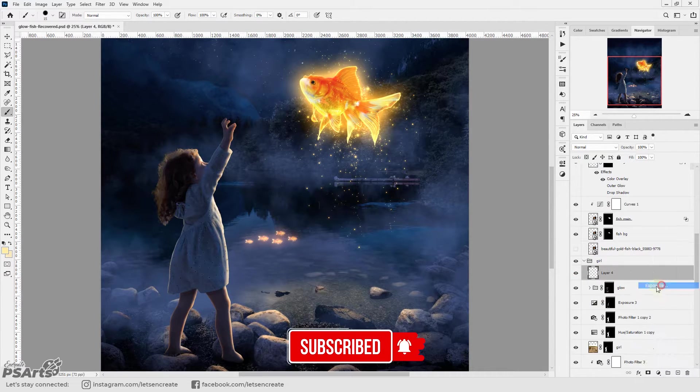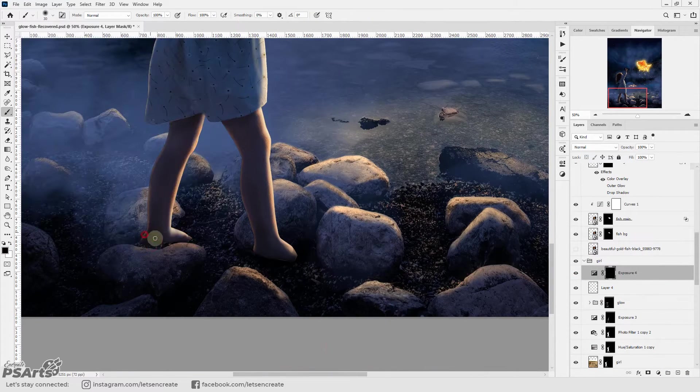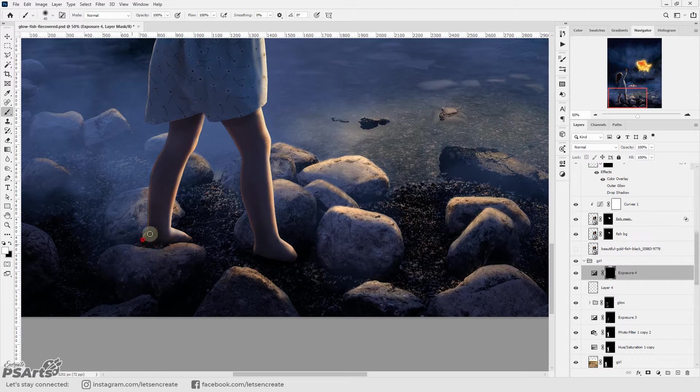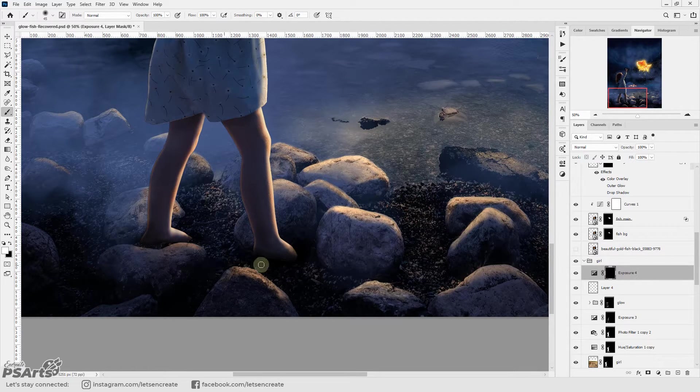Next I created a dark exposure layer and painted some shadows of the girl that will be falling on the ground.